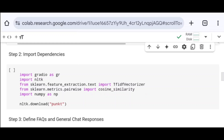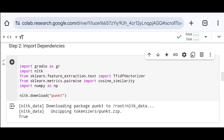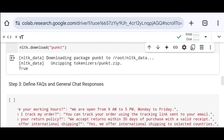I also import NumPy as NP, which is a fundamental Python library for numerical computation — it provides support for arrays, matrices, and mathematical operations. Next, I download the punkt dataset from NLTK, which contains a pre-trained model for tokenization. Tokenization is the process of splitting a sentence into a list of words. After running this line of code, the punkt dataset is successfully downloaded.